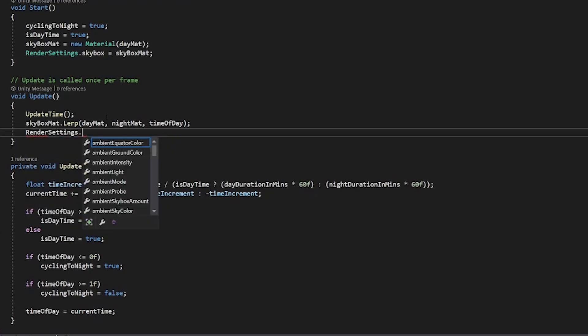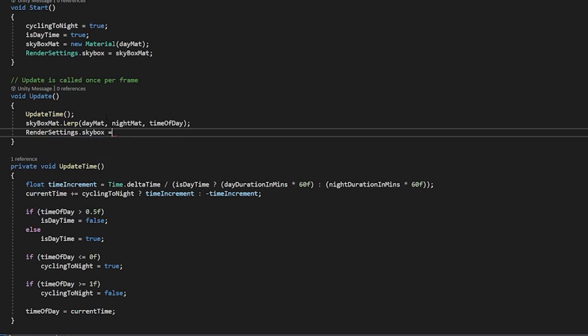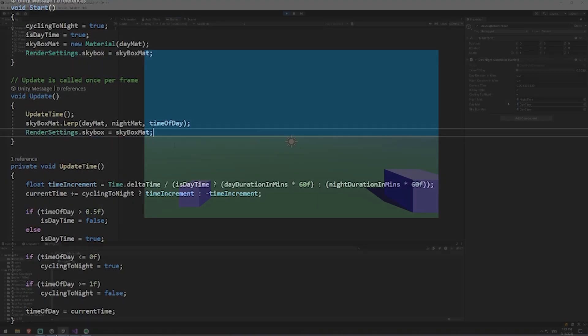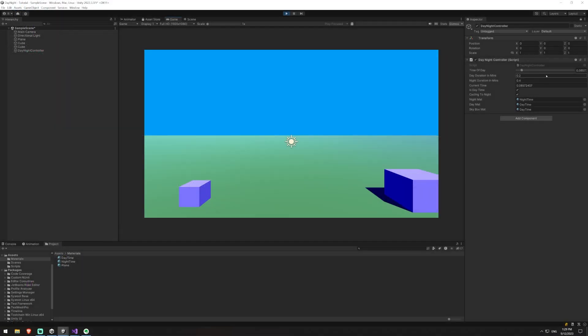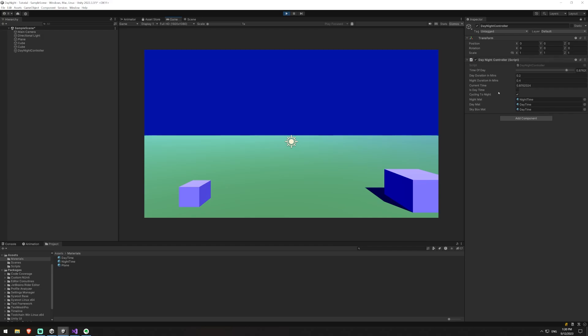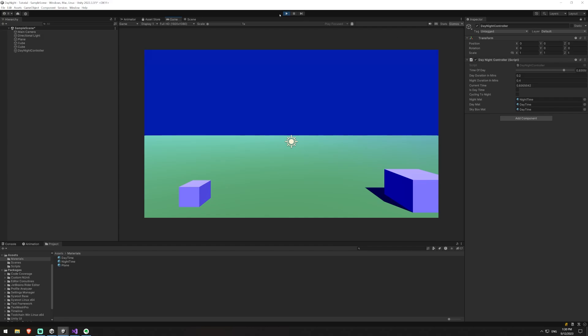So if I hit play now you can see our time of day is starting to cycle through. When we get to this 0.5 it should no longer be day, that's good it's changed. It'll get all the way to the end and then because we're going to stop cycling tonight we're going to start cycling today. It'll go to 1 and then it should go backwards and set iscycling tonight to 0 or to false sorry and then it'll just keep looping back and forth between night and day.